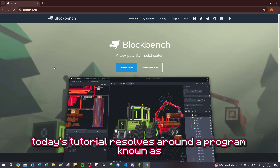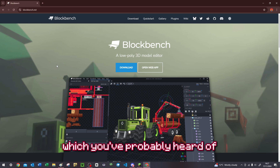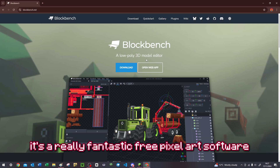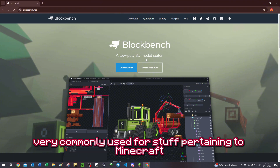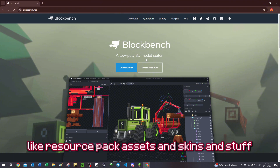Today's tutorial revolves around a program known as Blockbench, which you've probably heard of. It's a really fantastic free pixel art software that's very commonly used for stuff pertaining to Minecraft, like resource pack assets and skins and stuff.